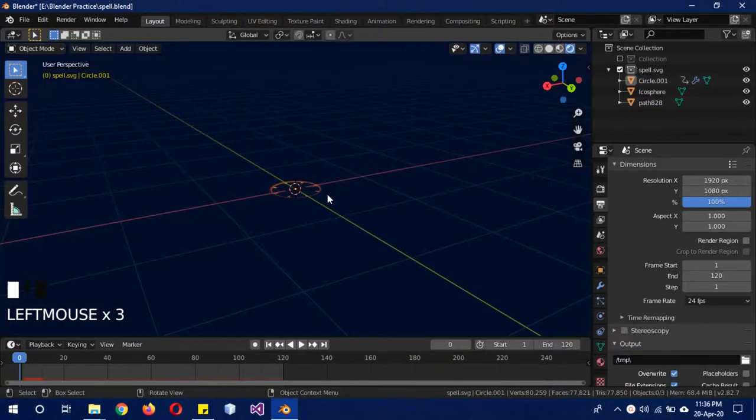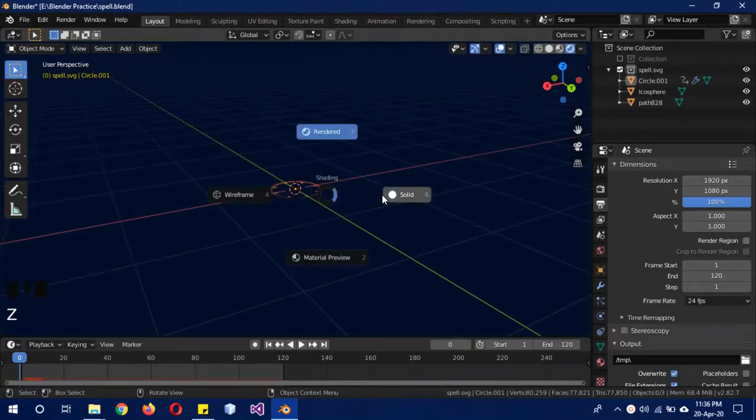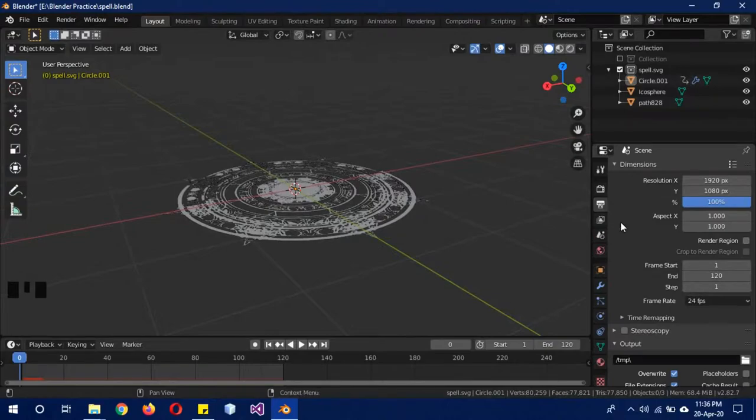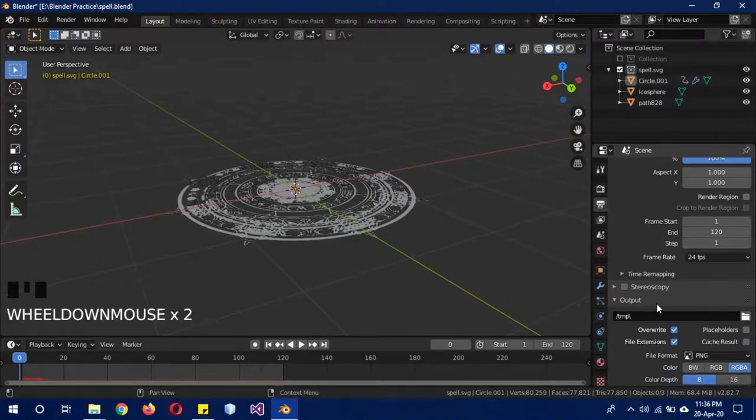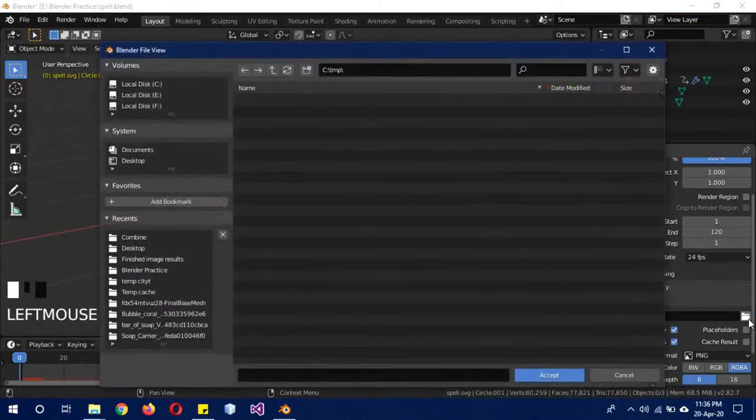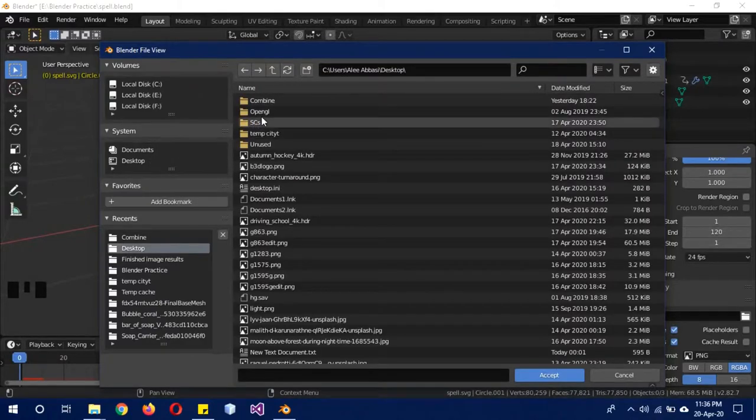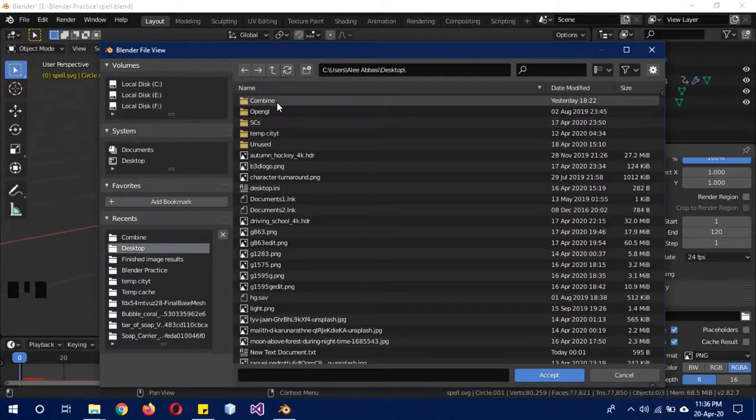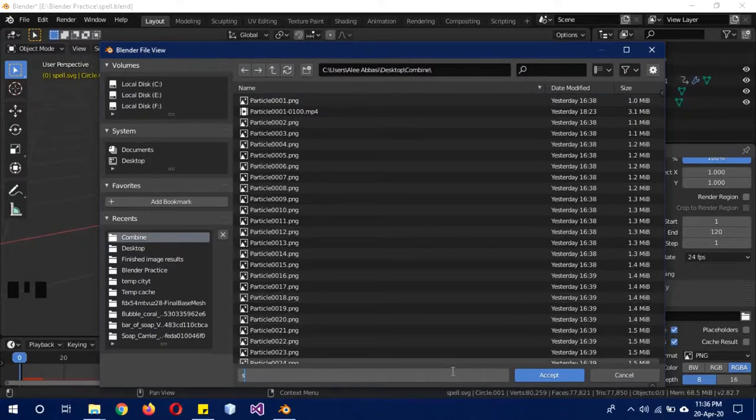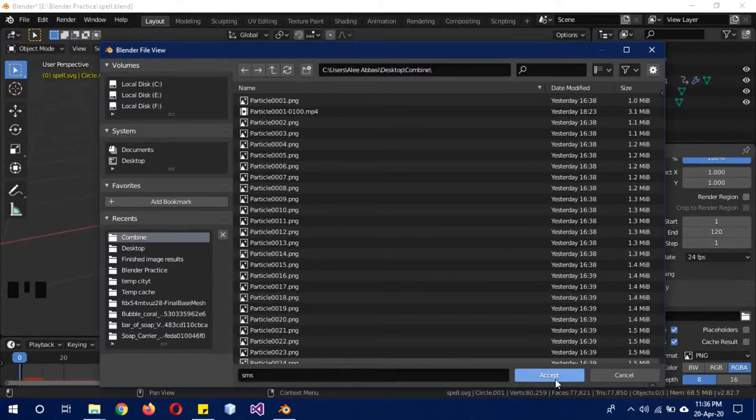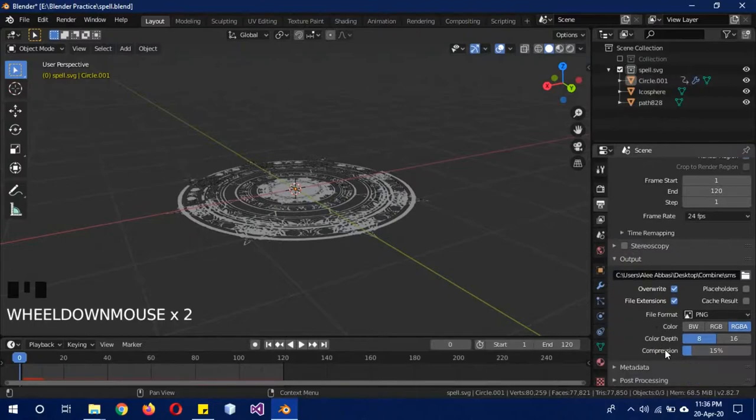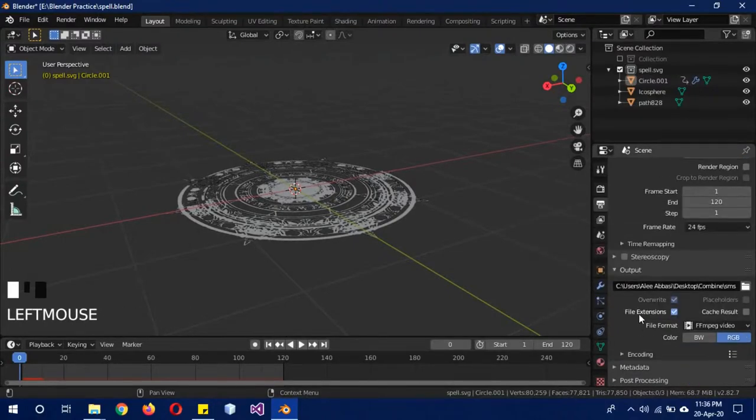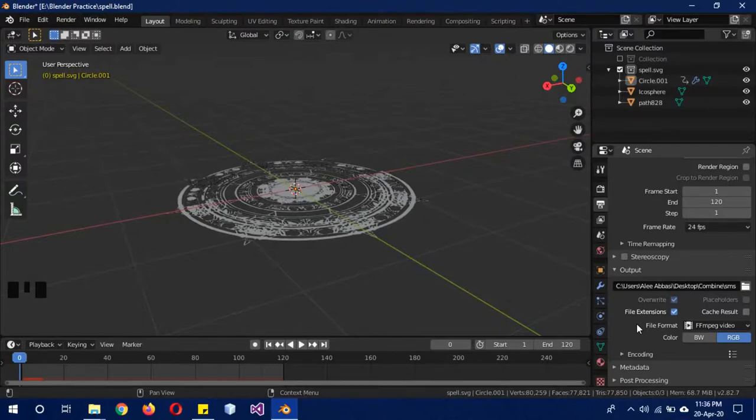The first method is to open the output tab, and on the output settings click on this folder. I'm going to set it to desktop—you can set it to any other file place you want—and I'm going to select this folder and give it a random name or something. Then change this PNG to FFmpeg.